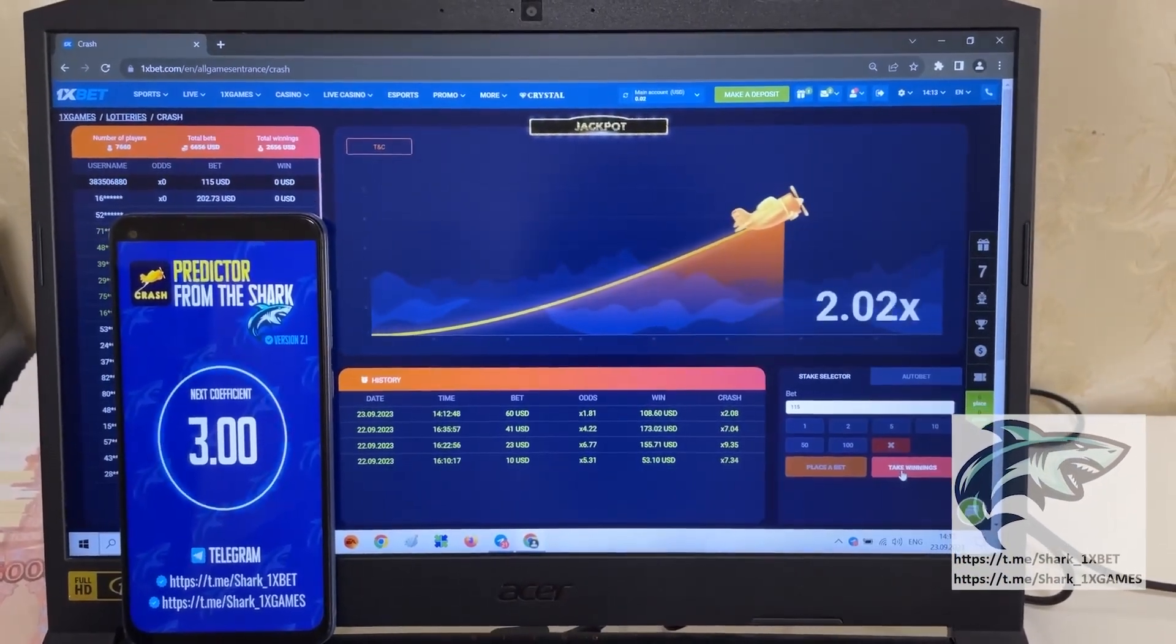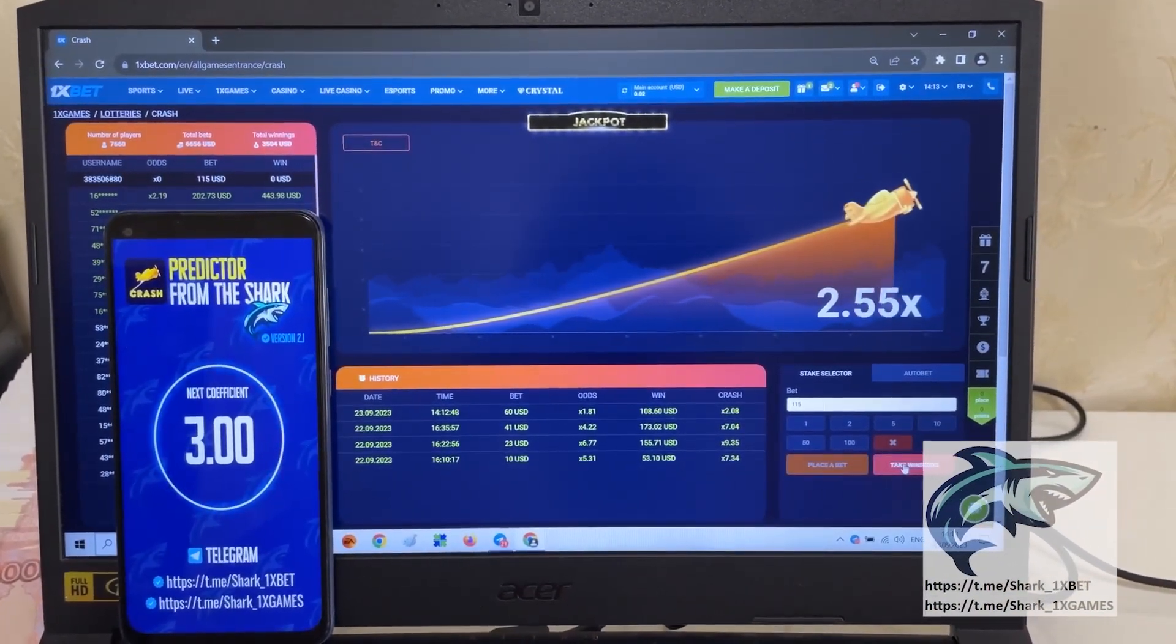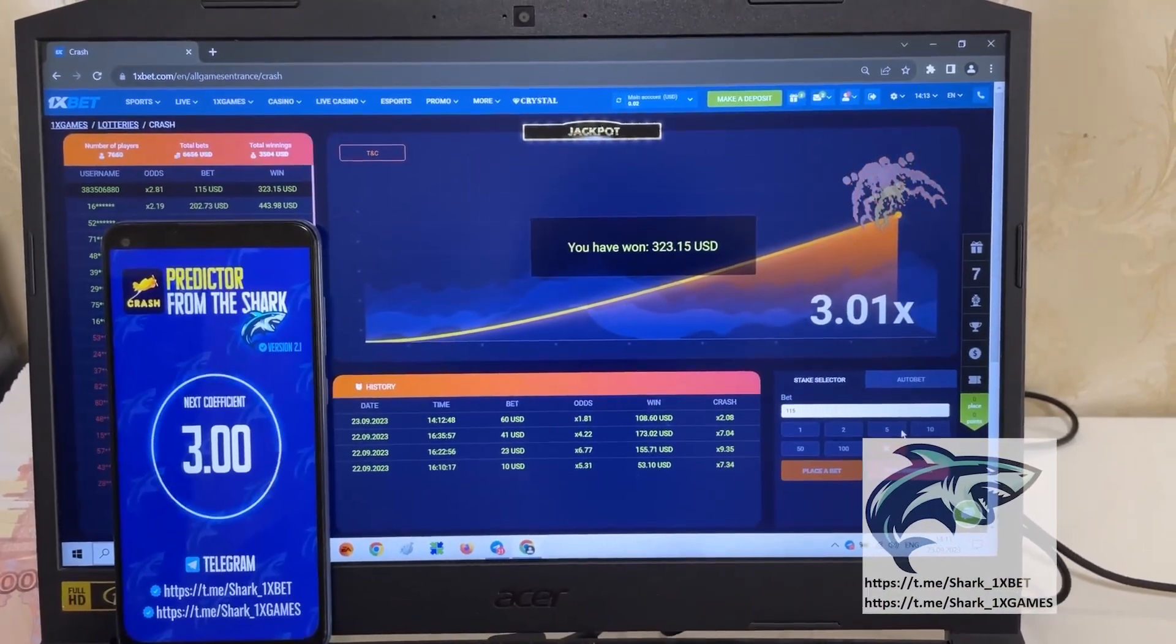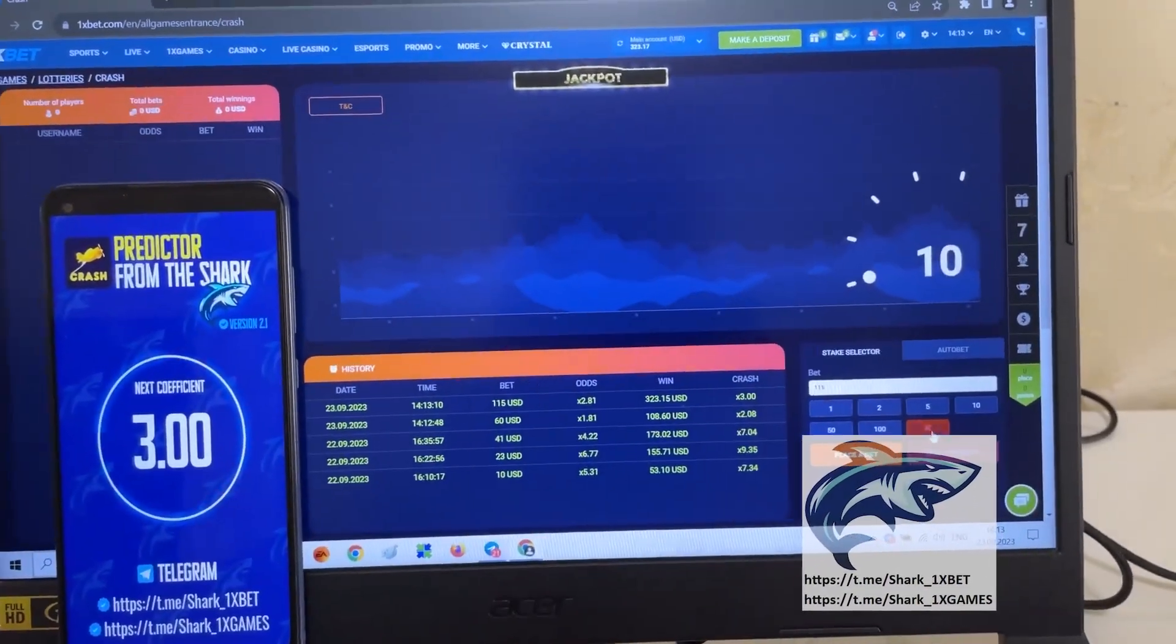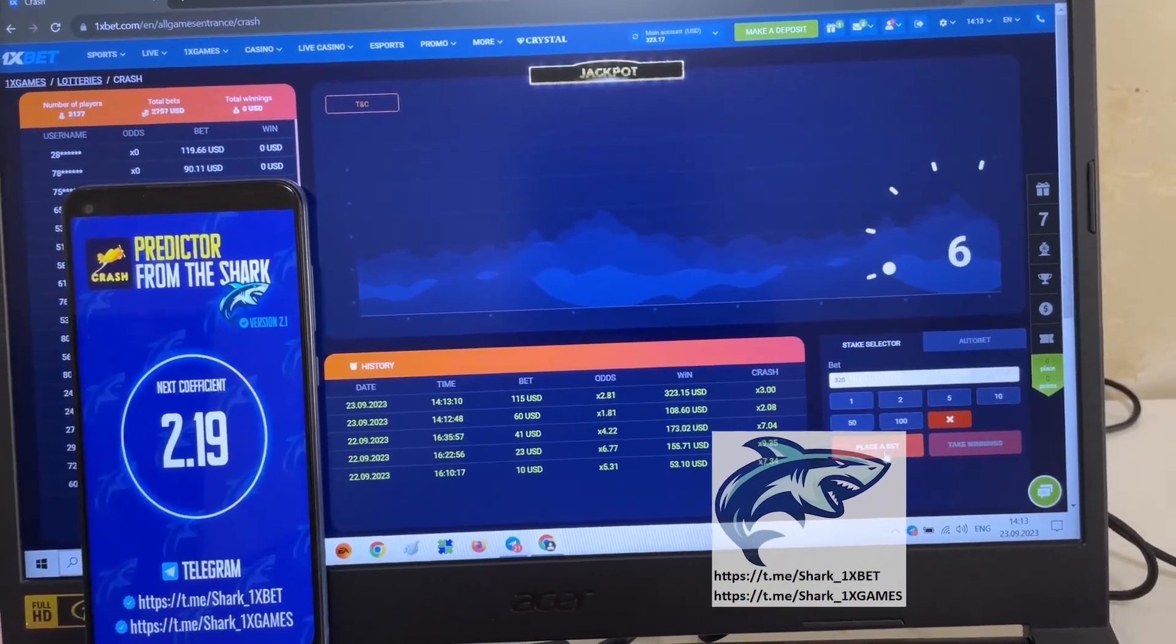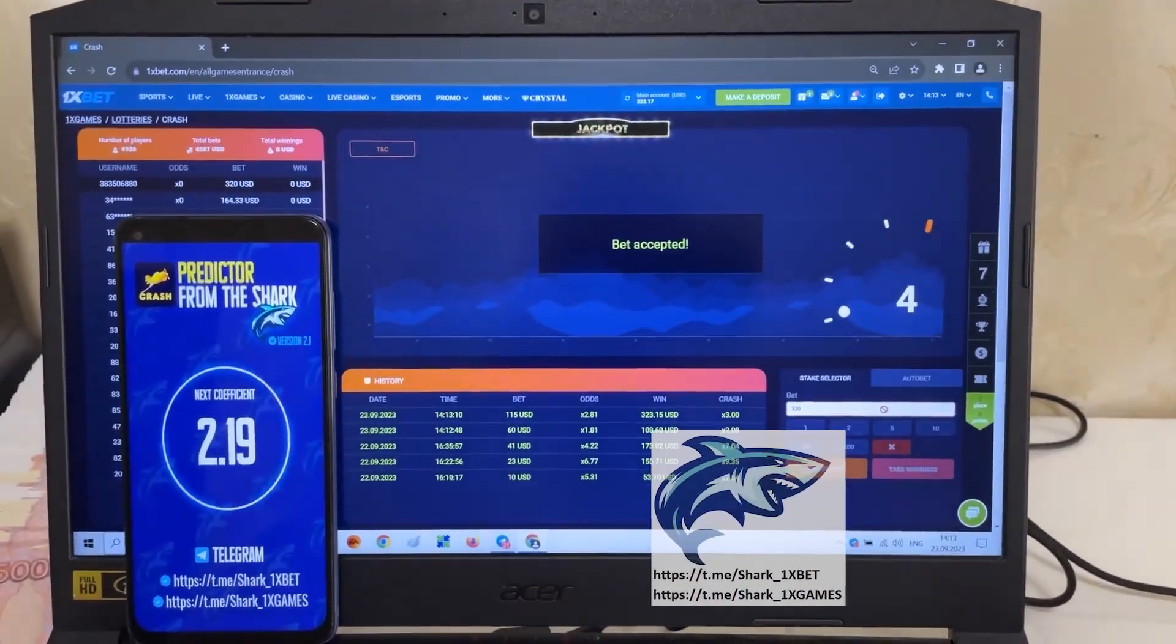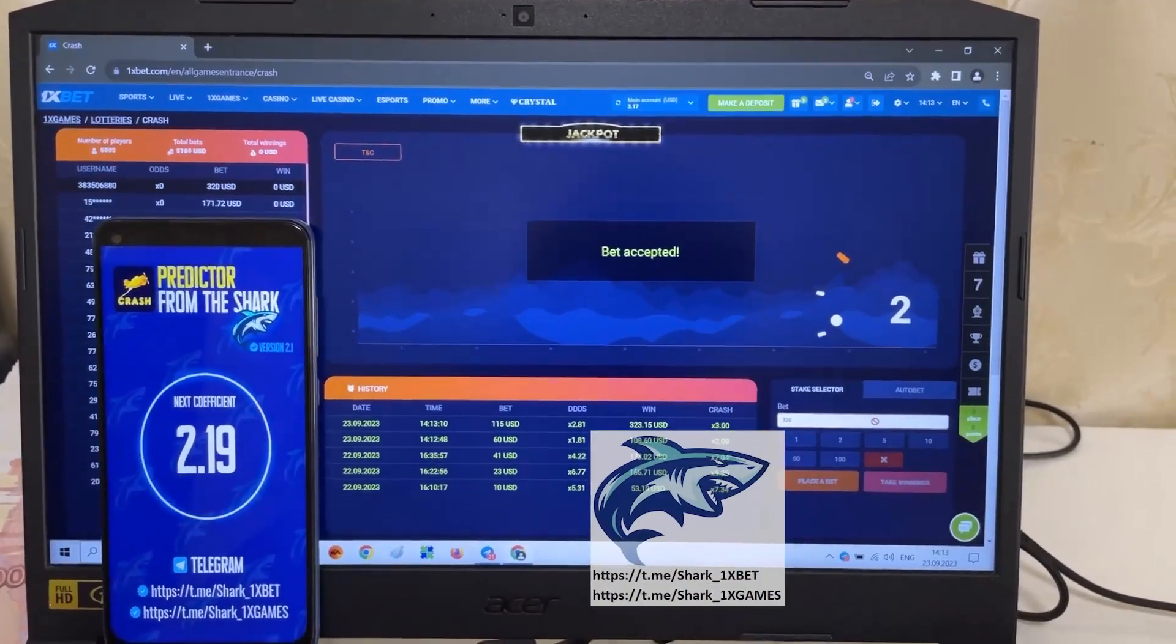Look at this. Amazing, my friends. It's amazing. It's real work perfect. I'll place the next bet. Look at this. Next coefficient, 2.19.